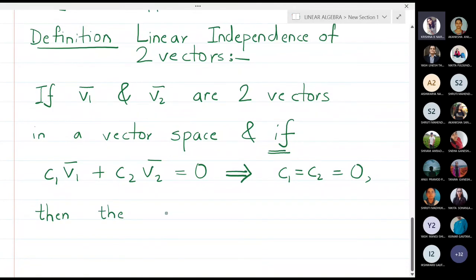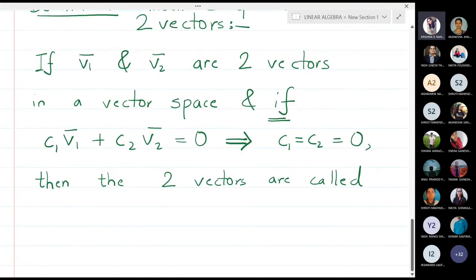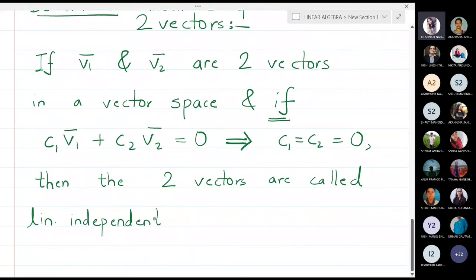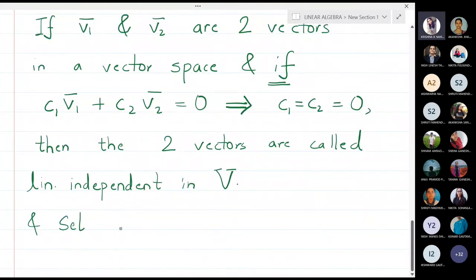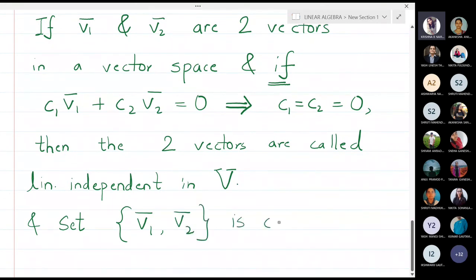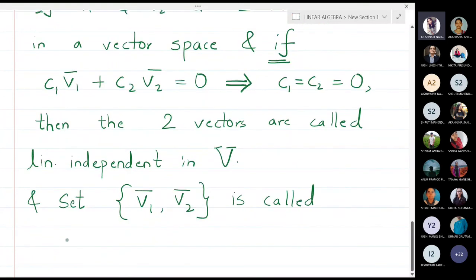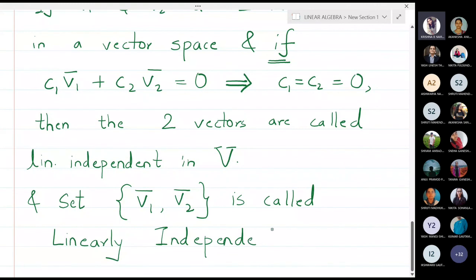The two vectors are called linearly independent in the vector space V, and the set {v1, v2} is called a linearly independent set.